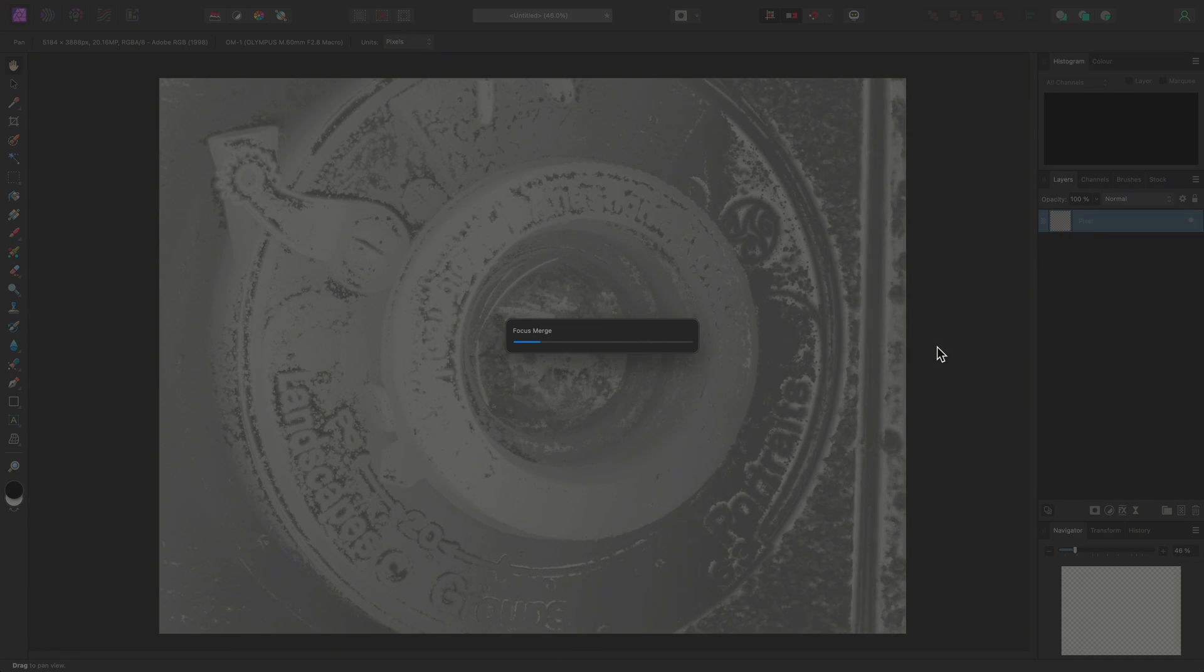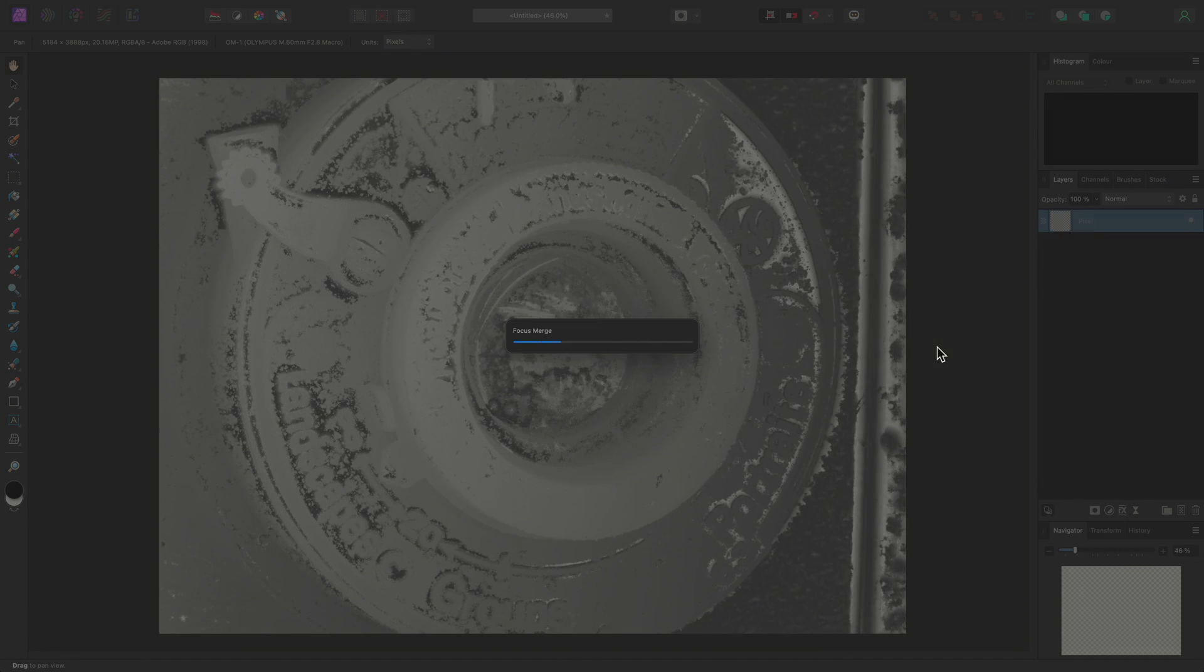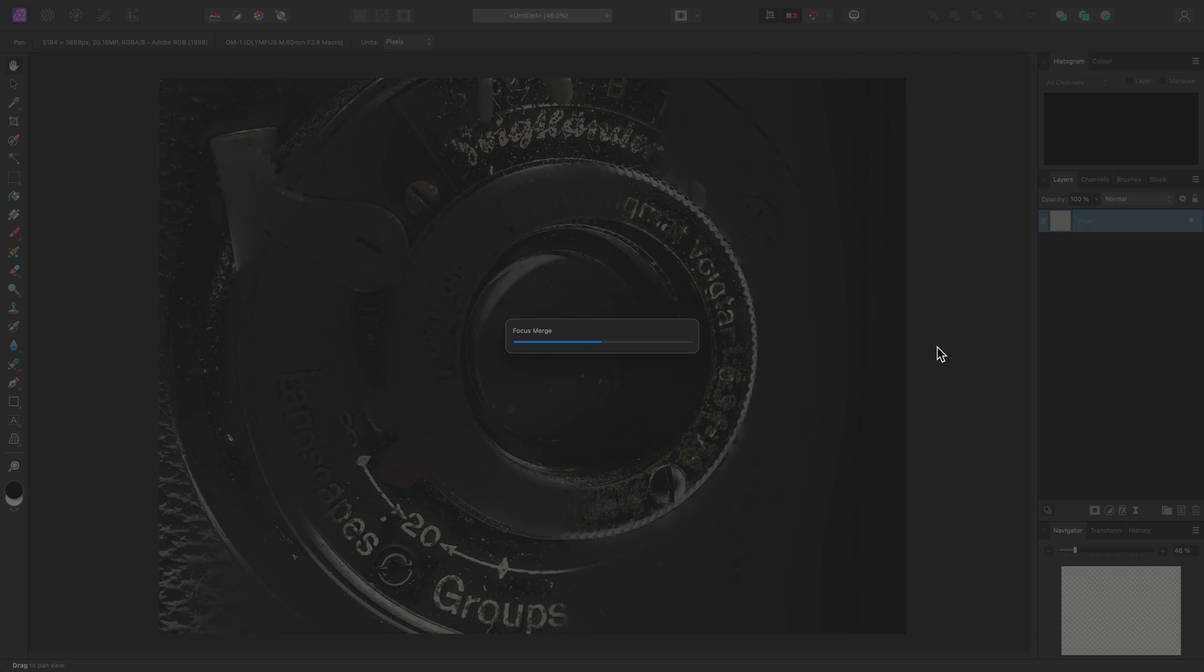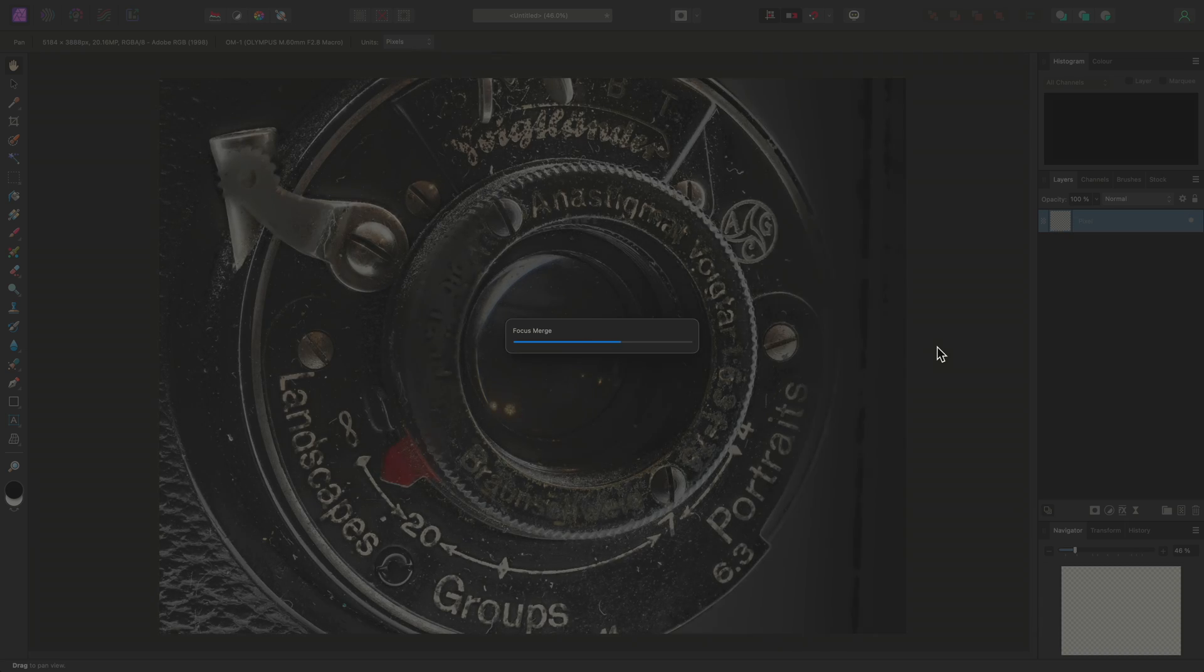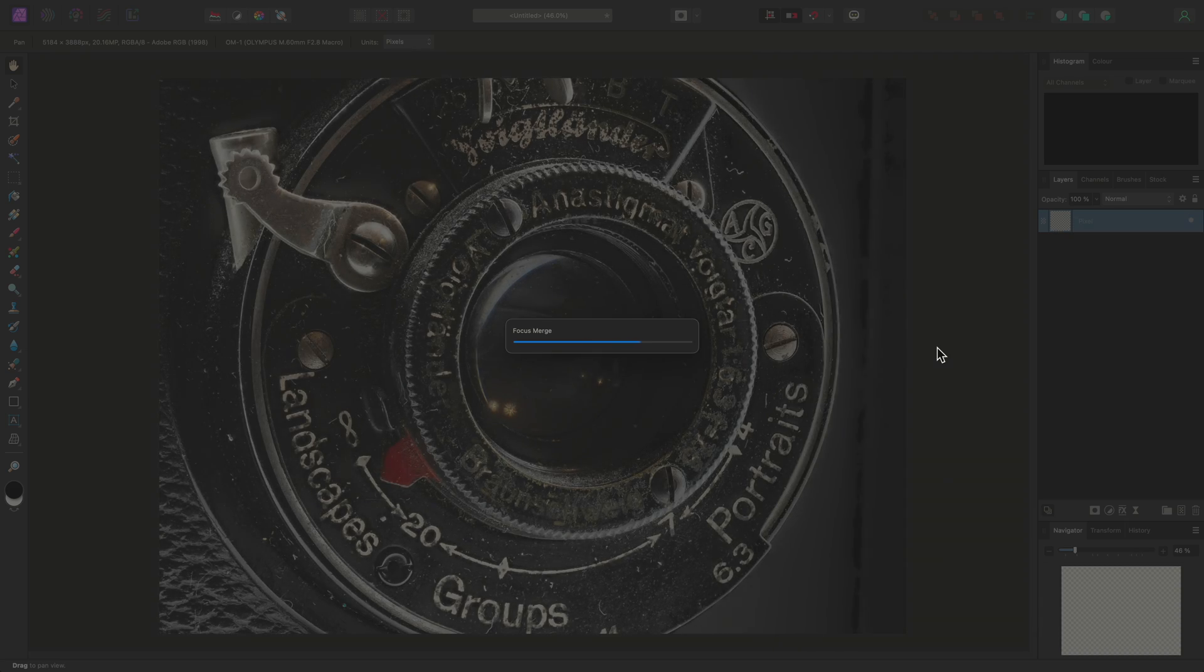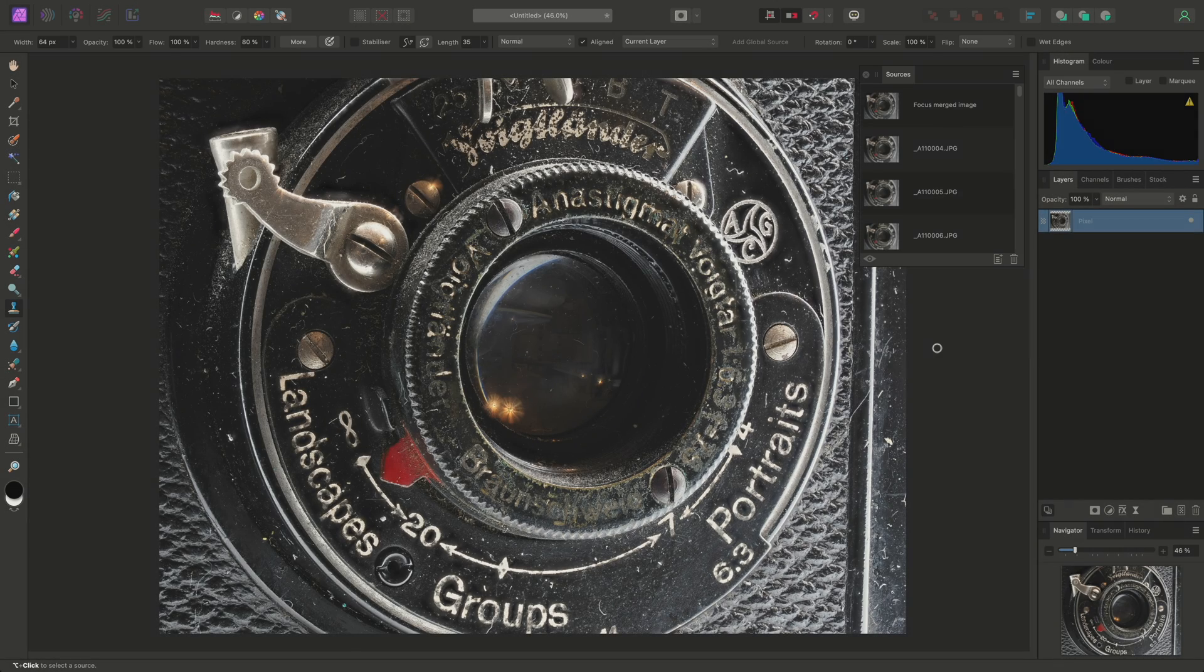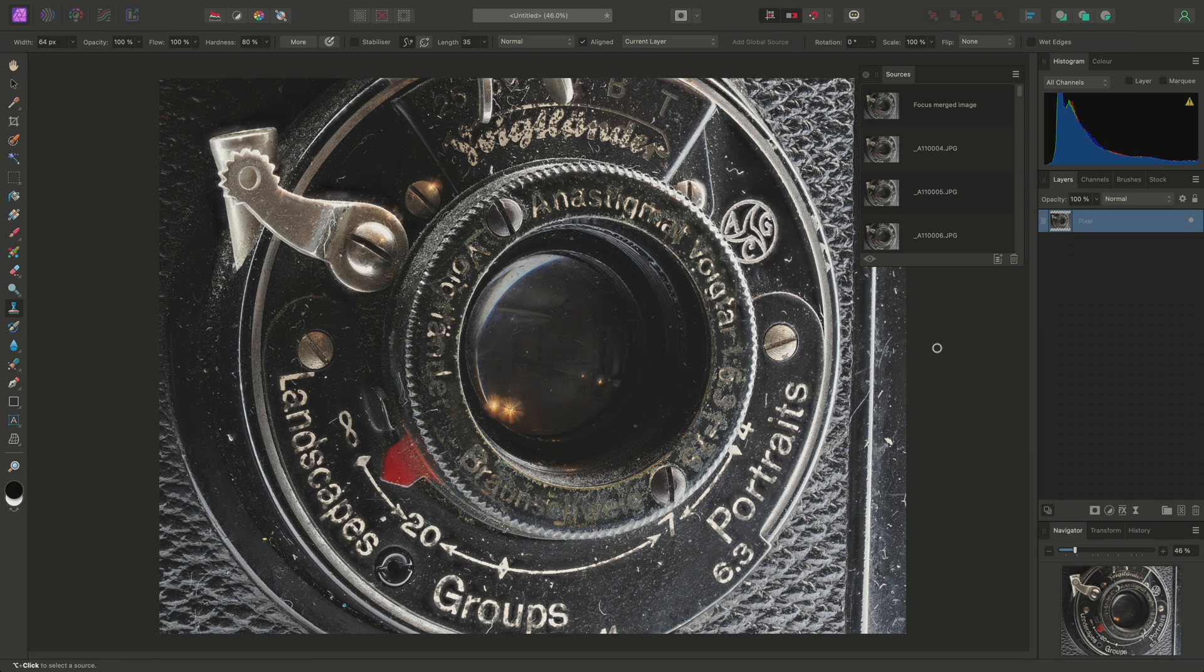but I've chosen this set of images to demonstrate some of the focus merge shortcomings and how to address them. You'll notice that when the focus merge completes, the Clone Brush tool will automatically be selected, and the Sources panel is shown,